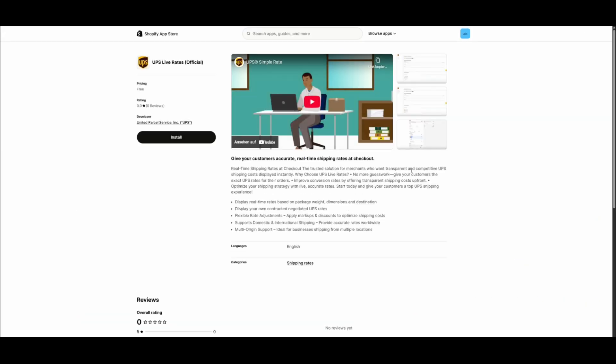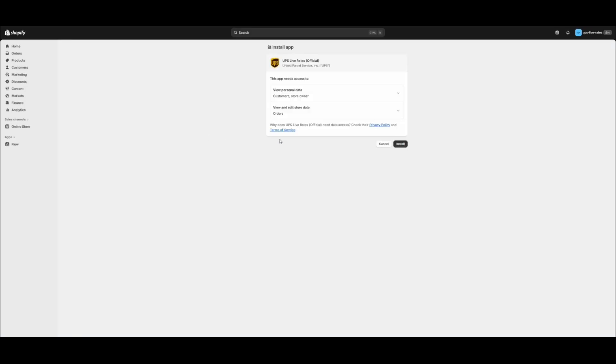Make sure that you are logged in with the correct Shopify store. Click the Install button. Accept the OAuth dialog. As soon as the app is installed,